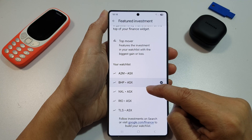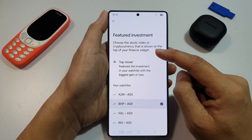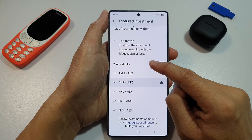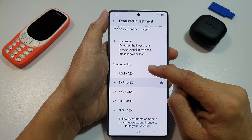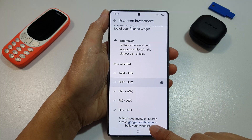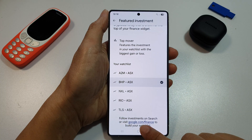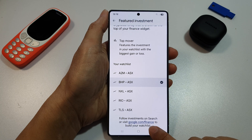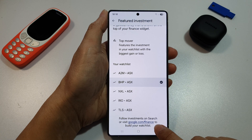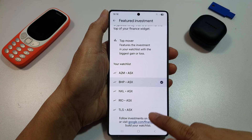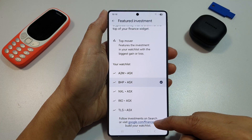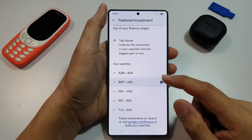I only have one at the moment. If you want to create a watch list from Google, you can do so and more will be available. You can follow an investment on Search, or visit Google.com/finance to build your watch list. If you want to build this watch list, you can go to that website.